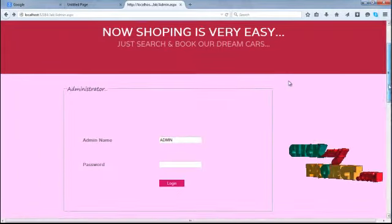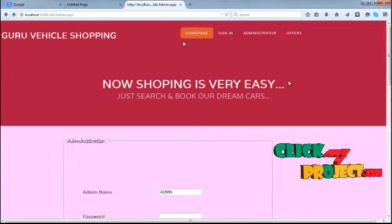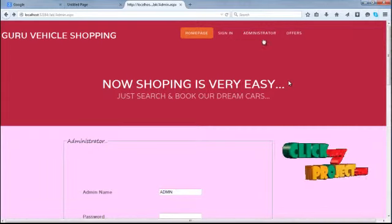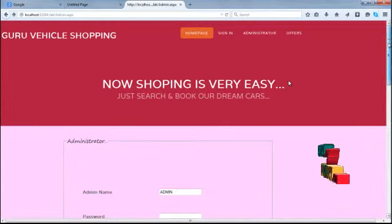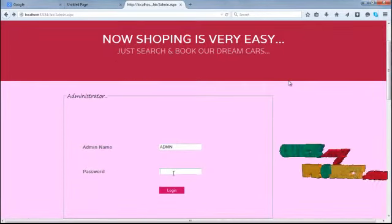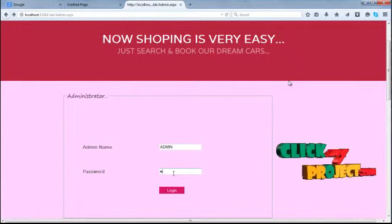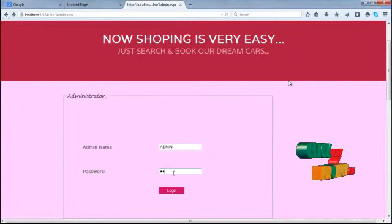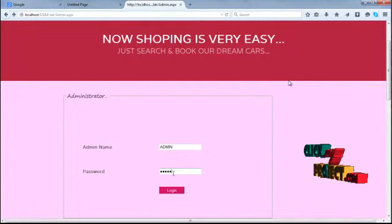Next process will be completed. Next we are going to another processor, administrator. Now the admin can log in our site. Type our admin name and then password.